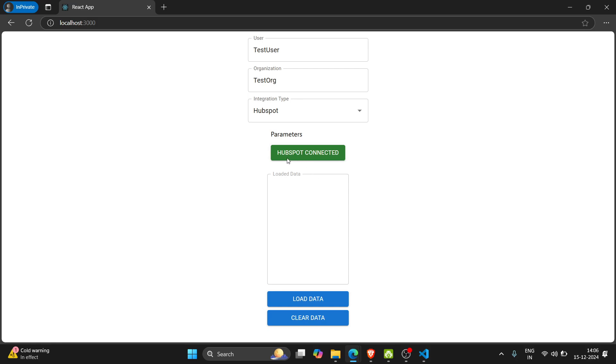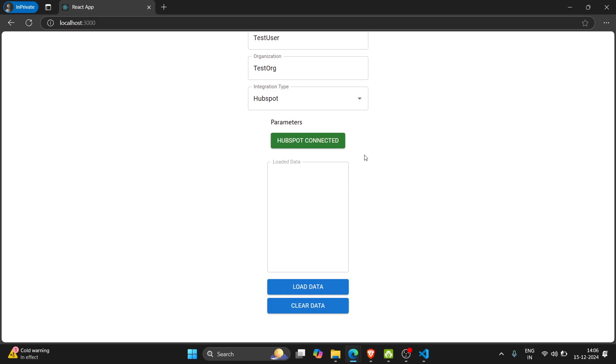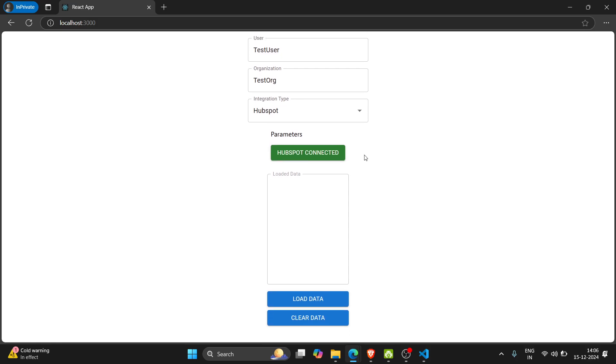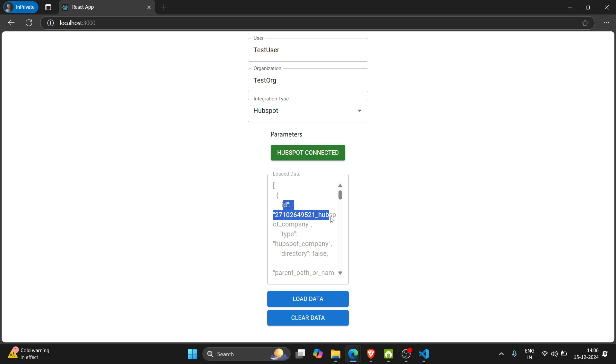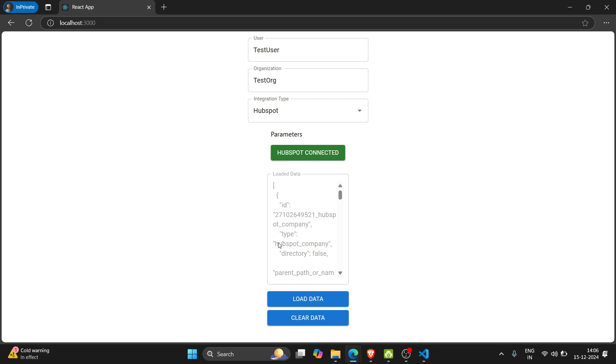And we can see that HubSpot connected. Now authorization part has been completed. Now when I click on load data it will get the HubSpot company's details. So here ID is equal to HubSpot company we are getting.